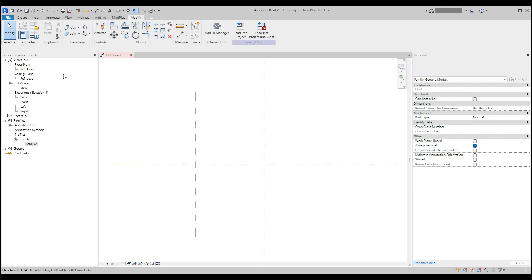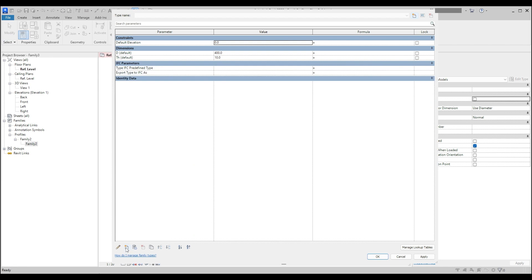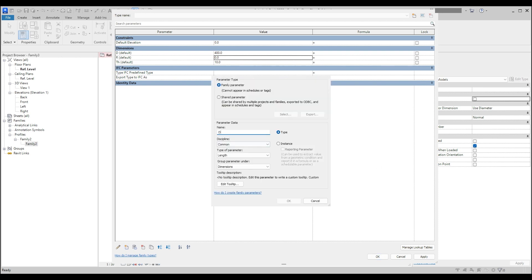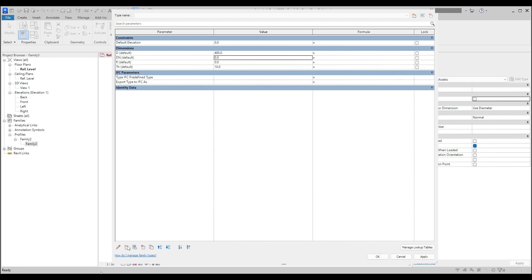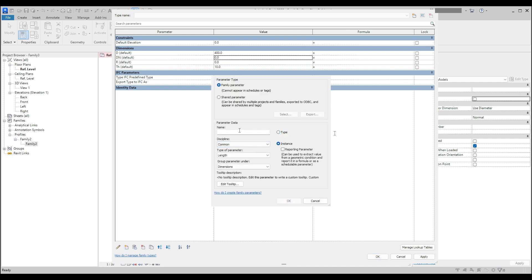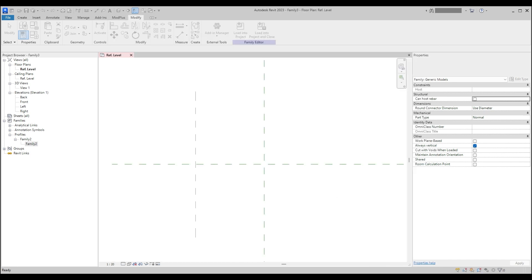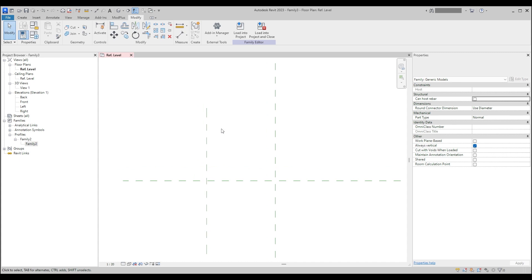Before starting with the geometry, we need to create a couple of additional parameters like 'radius', 'diameter nominal', and in my case a parameter called 'b' — I will explain what 'b' is a bit later. Let's enter some values just to ensure that they won't be empty, and then let's jump to the geometry.